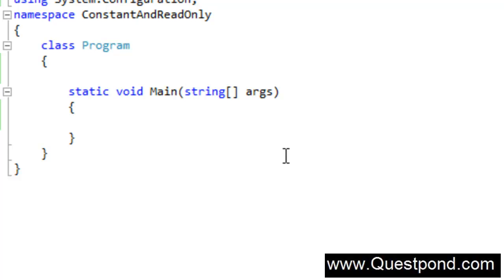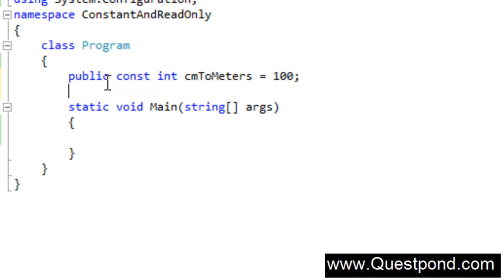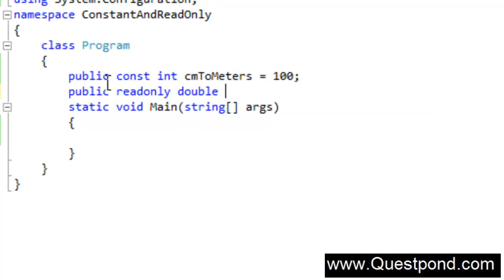Here is a simple console application. Let's first go ahead and define a simple constant. In order to define a constant we have to use the const keyword. I am going to say public const int, and let's define a constant which is like centimeters to meters — let's say 100. And also let's go ahead and define a simple read-only variable. I'll take one more example like Pi, 3.1.